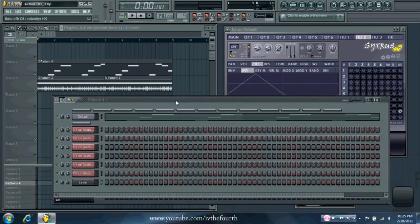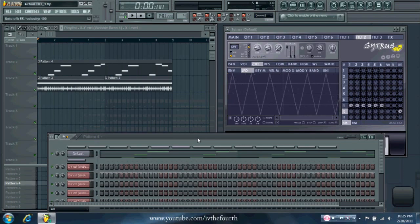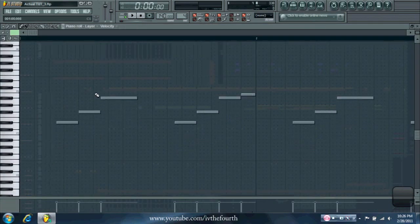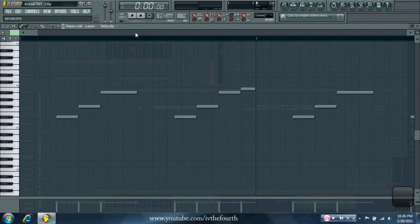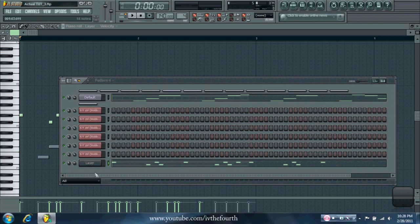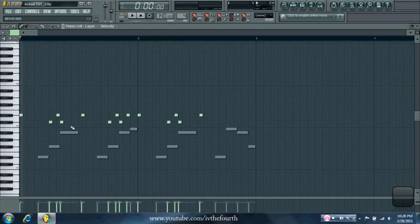And then you can play it on your keyboard, which is what I'm doing right now. Or you can also go into the piano roll and put different values as the pattern goes on. So as you can see, I've put in the different keys in the layer, and as I play this, the wobble speeds are going to change as the different keys trigger.